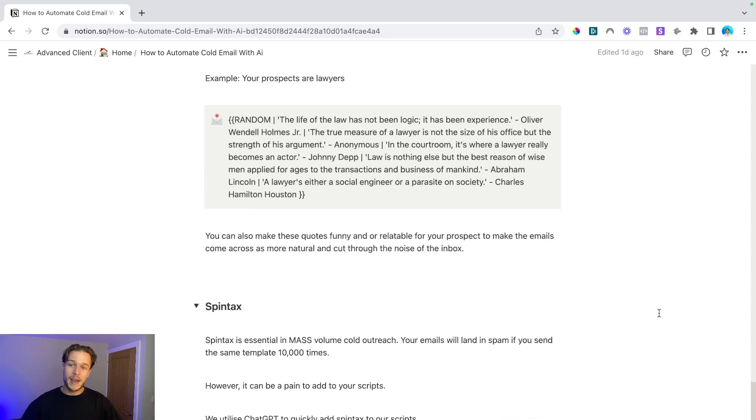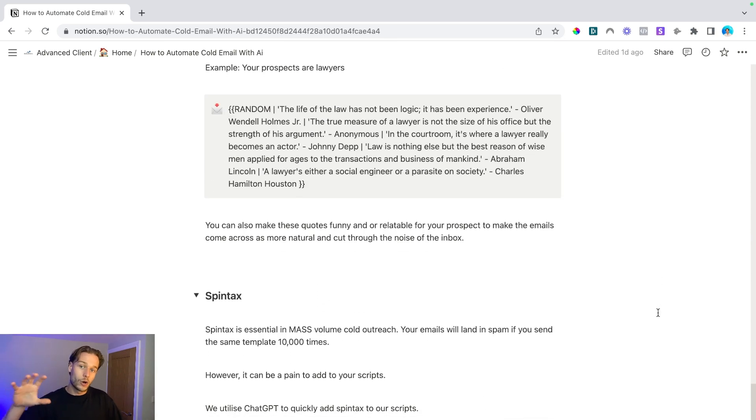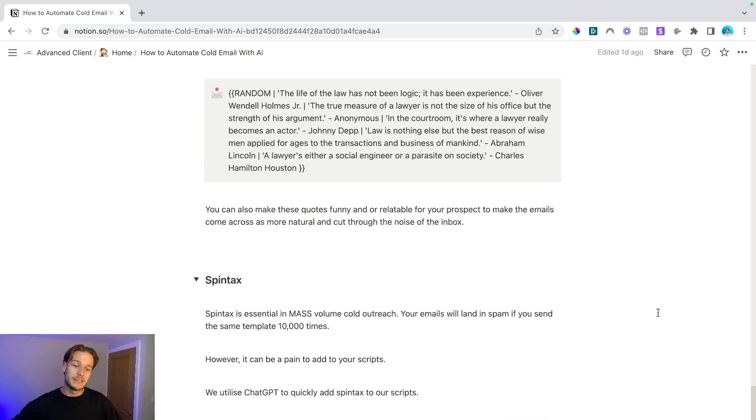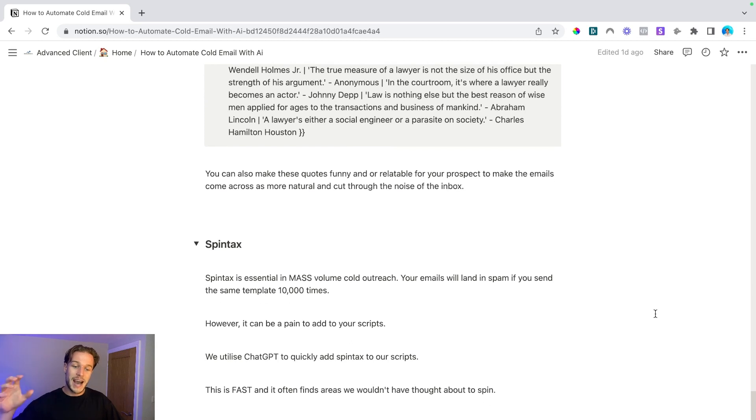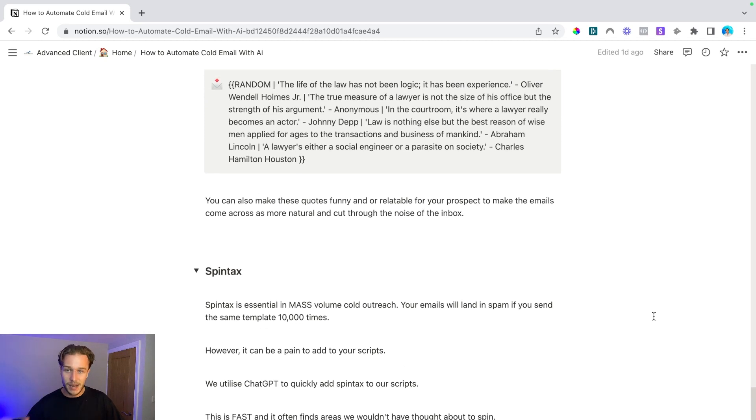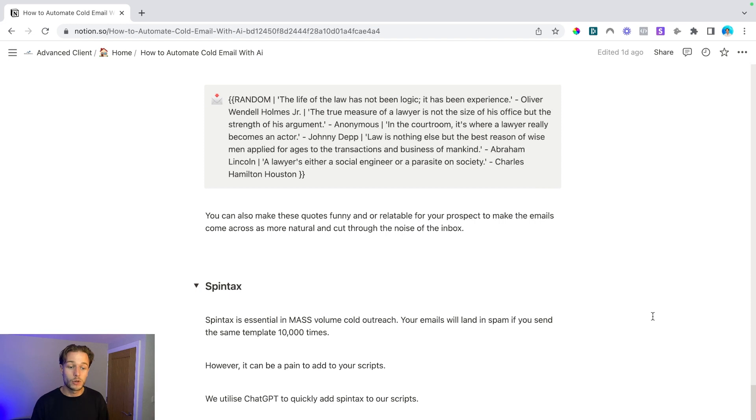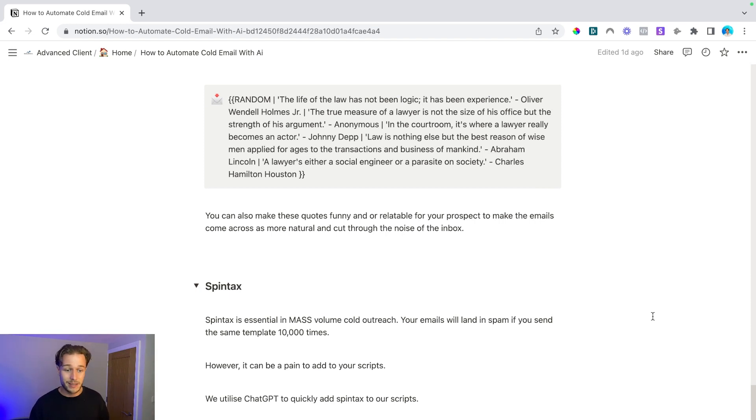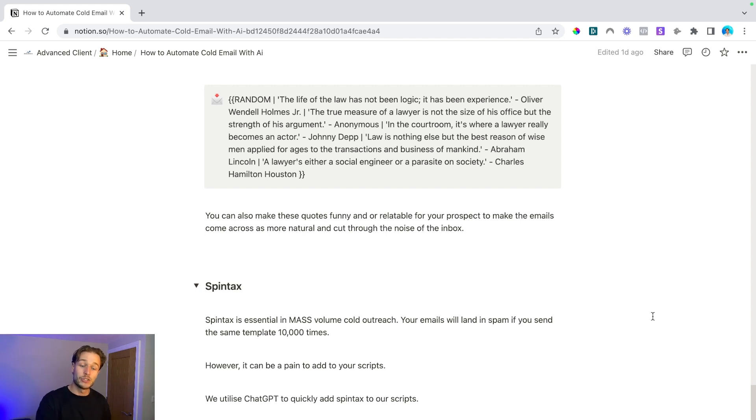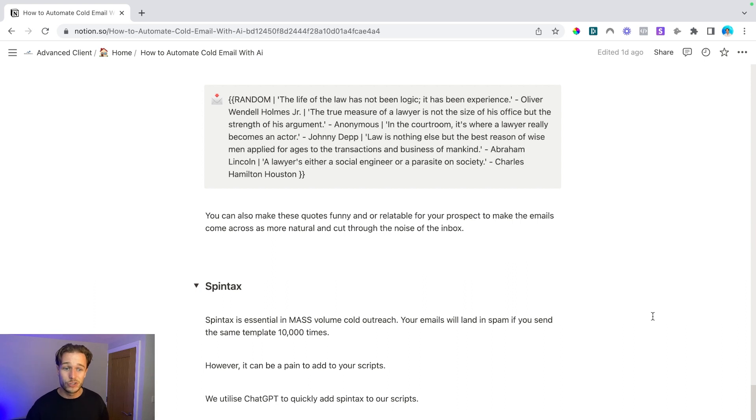Another way that we're automating our cold email campaigns at the moment is by adding spin tax using ChatGPT. Spin tax is essential to mass volume cold outreach. Your emails will land in spam if you send the same template 10,000 times. However, it can be a pain to add to your scripts. If you're doing this manually, it can take ages. It could take an hour or two. You have to pay a VA to do it and then you're losing money there.